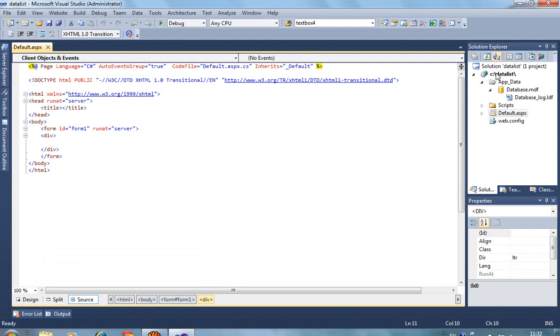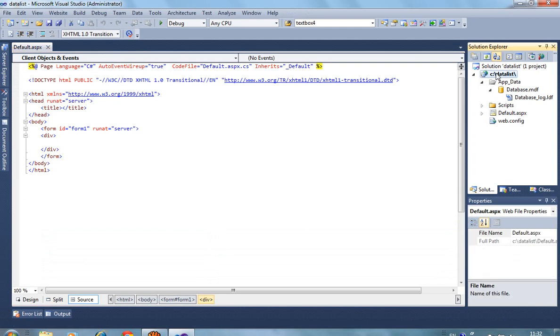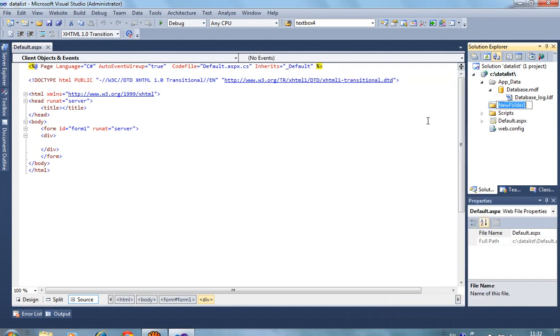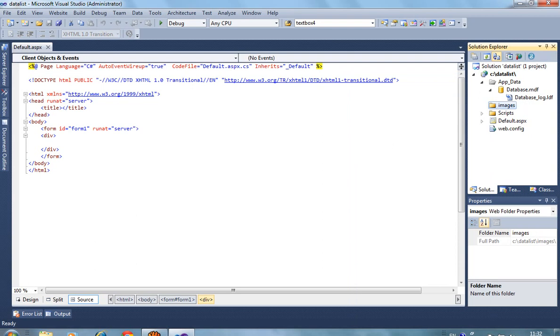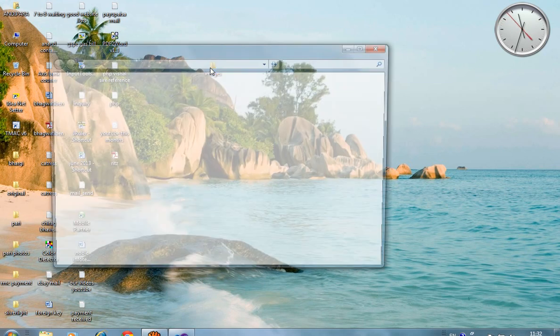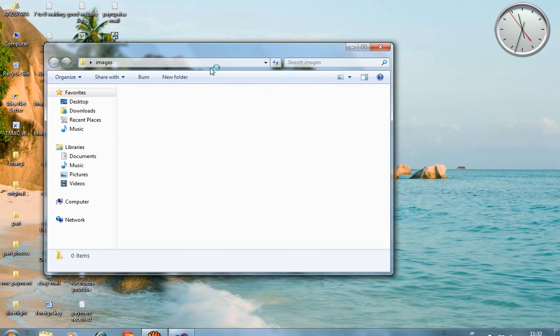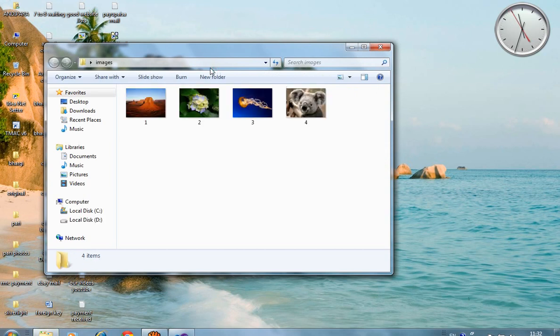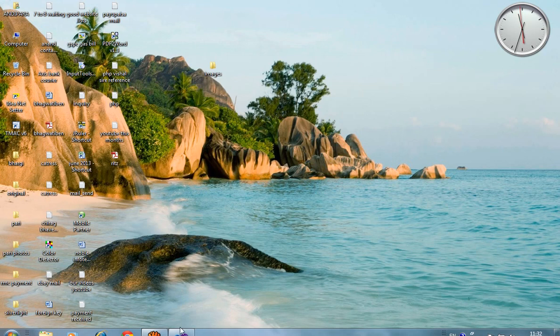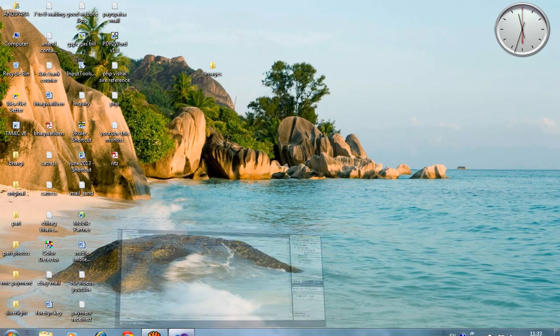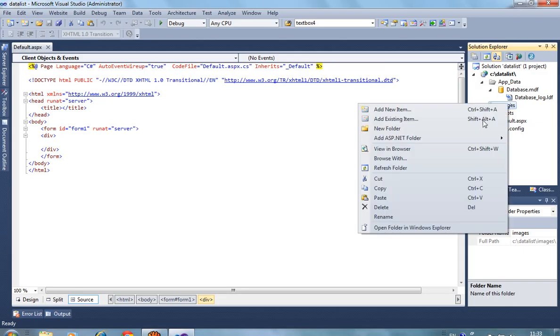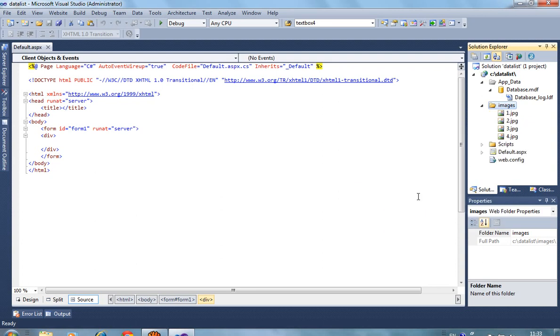Now I create here one folder. Folder name is 'images'. In this images folder we have required images. So first of all I copy few images, and paste here. If you want to copy and paste images dynamically then you can use file upload control.